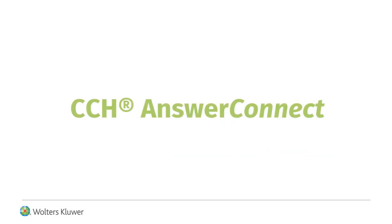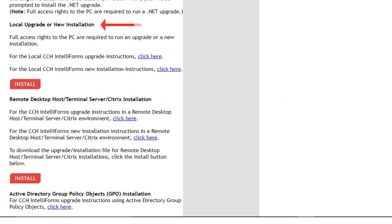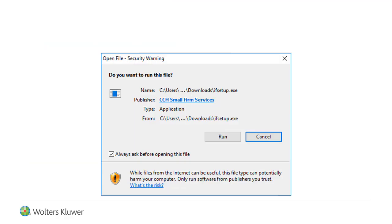Next, users of CCH Answer Connect, CCH IntelliConnect, and Cheetah should look under Local Upgrade or New Installation and click the Install button. Choose Run to launch the upgrade process.